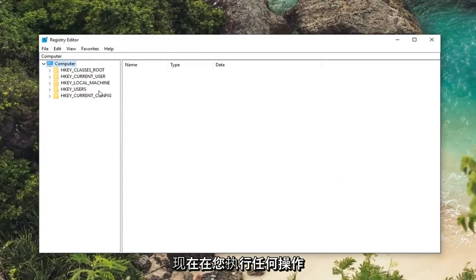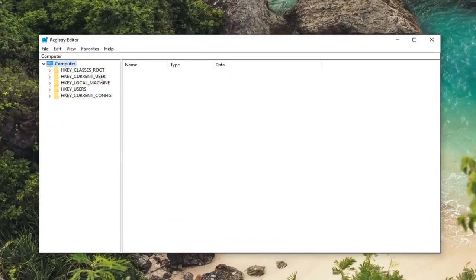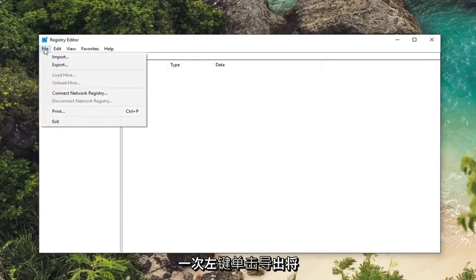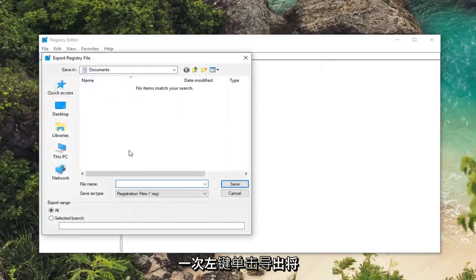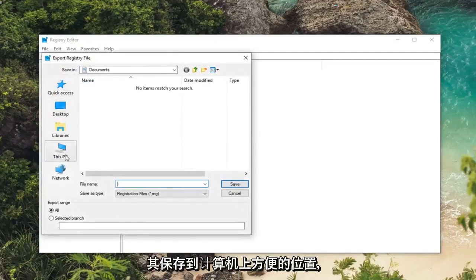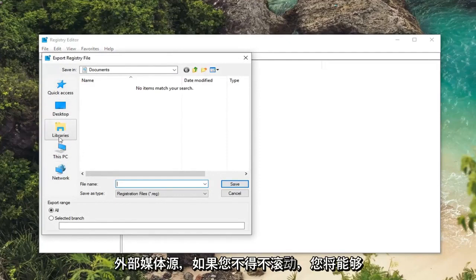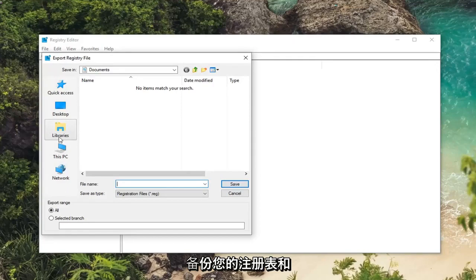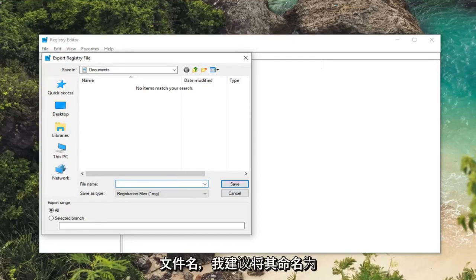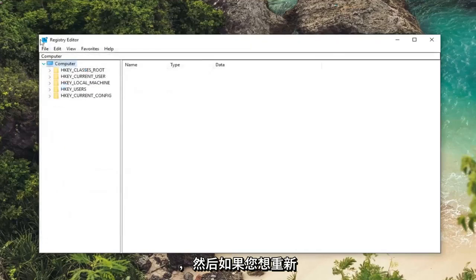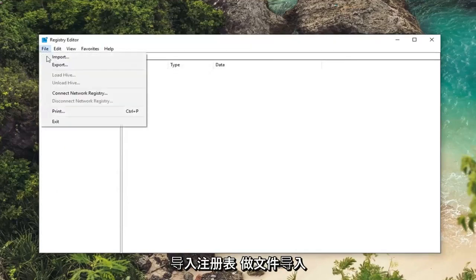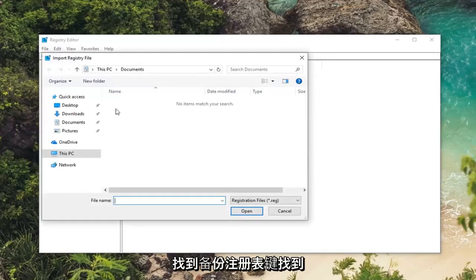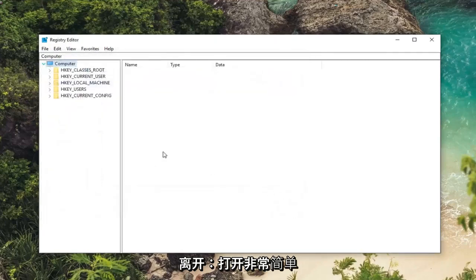Now before you ever do anything in the registry I would suggest creating a backup. So if you're unfamiliar with how to do it, just left click on the file tab at the top left one time. Left click on export. Save it to a convenient place on your computer, preferably like a desktop or an external media source. You'll be able to easily retrieve it in the event you ever had to roll back your registry. And for file name I would suggest naming it the date in which you're creating the backup. Make sure export range is selected to all. And then you just would left click on save. And then if you ever wanted to import the registry back in just do file import, locate the backup of the registry and then left click on open.